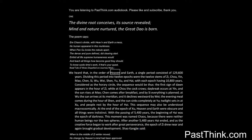We heard that, in the order of heaven and Earth, a single period consisted of 129,600 years. Dividing this period into 12 epics were the 12 stems of Zi, Chou, Yen, Mao, Chen, Xi, Wu, Wei, Shen, Yu, Su, and Hai, with each epic having 10,800 years.